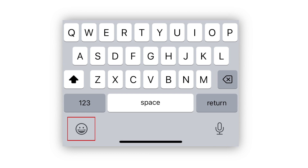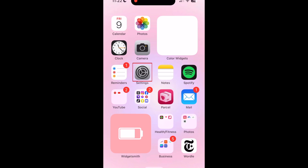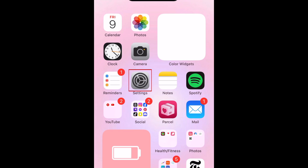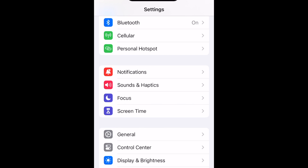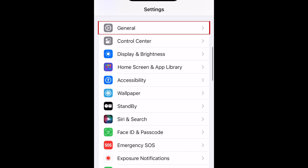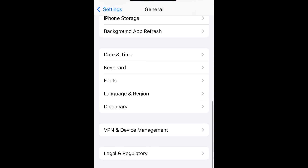If you don't see the Emoji Keyboard button when you go to type something, you can easily add the Emoji Keyboard option. To set up the Emoji Keyboard on iPhone, first open your Settings. Scroll down and tap General. Then select Keyboard.